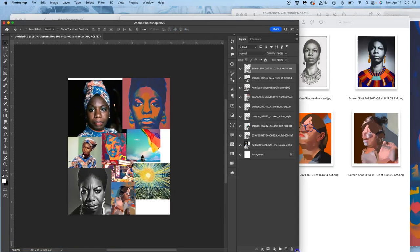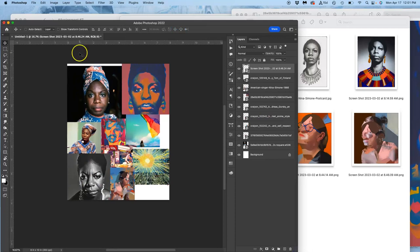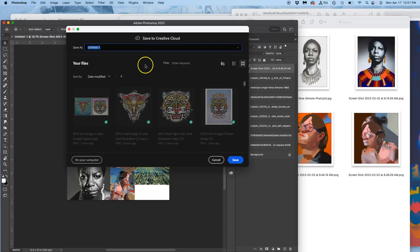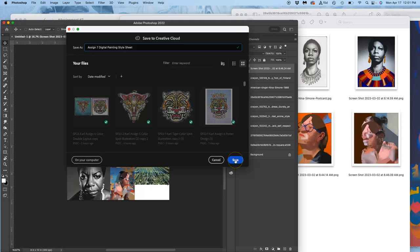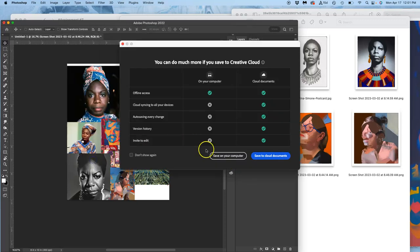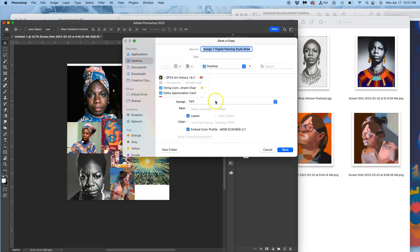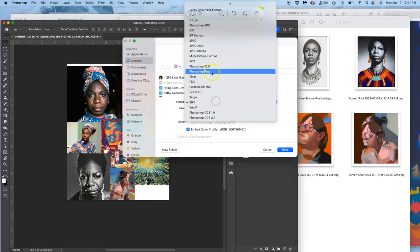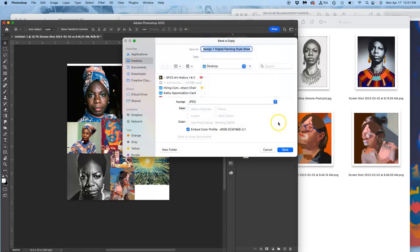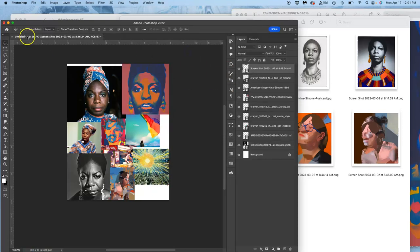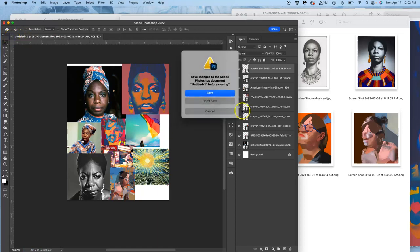I've got all of these things now, and what I'm going to do is simply save them as a JPEG. This is going to be my assignment 7 digital painting style sheet, and this is what I'm going to post as my photo reference for the work. I want to save it onto my computer and save it as a copy so that I can just flatten it into a JPEG.